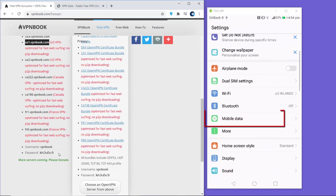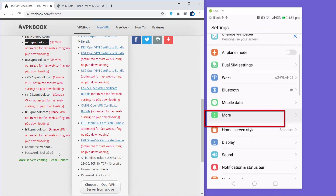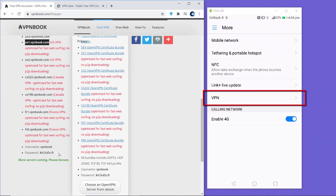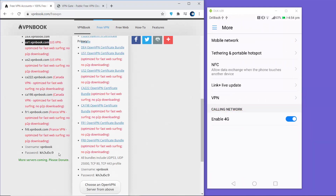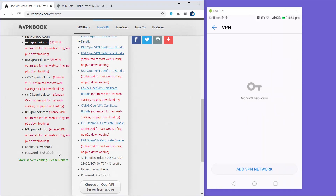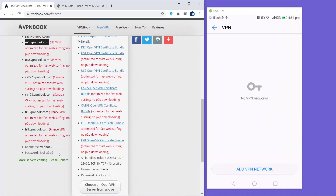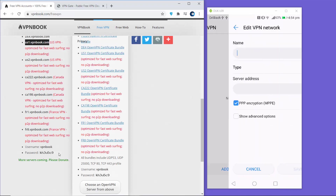Once you have all these settings, go to your Android Settings, then go to More. Here you can see the VPN section - click on it, then click on Add VPN Network.